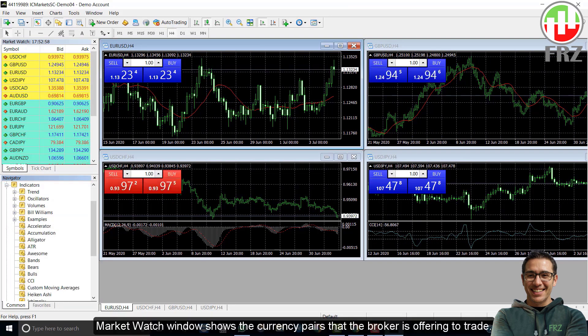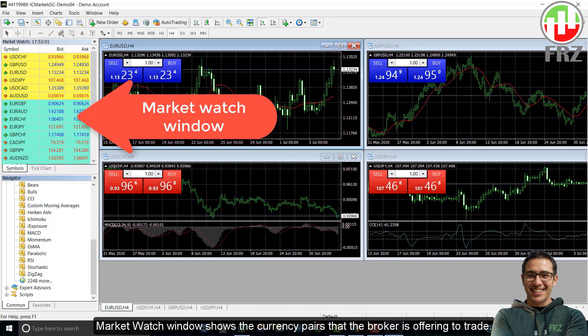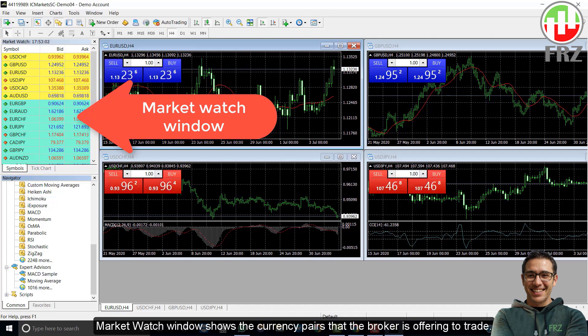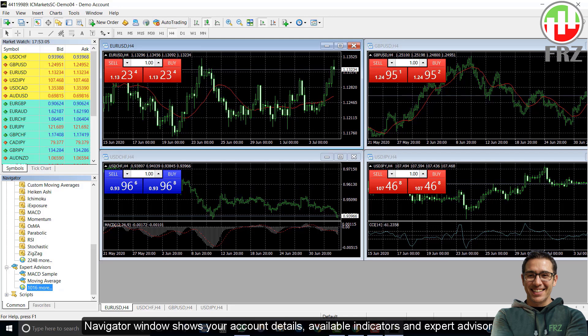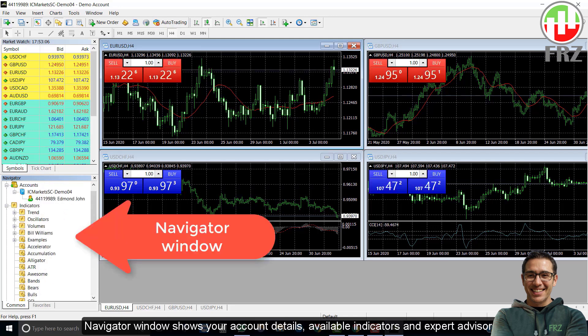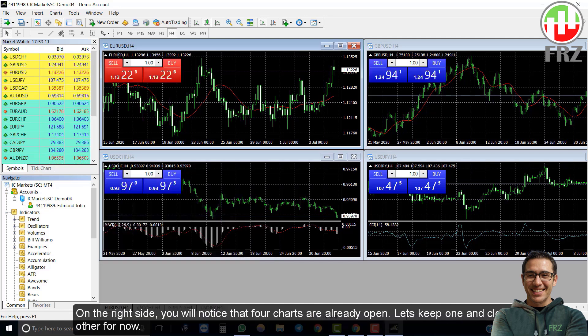The market watch window shows the currency pairs that the broker is offering to trade. The navigator window shows your account details, indicators, and expert advisors. On the right side, you will notice that there are four charts already open. Let's keep one and close others.